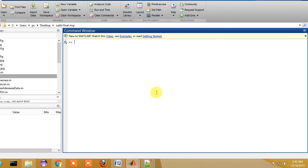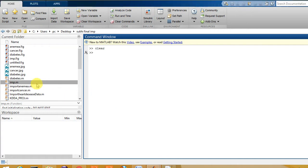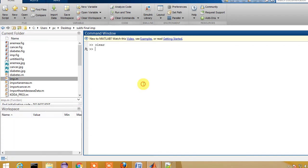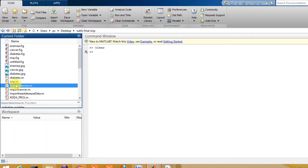Here we are clearing the workspace. Now I'm going to run the final graphical user interface program.